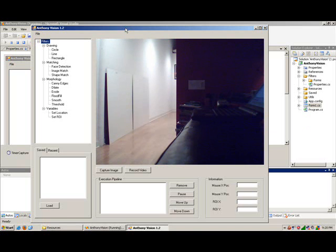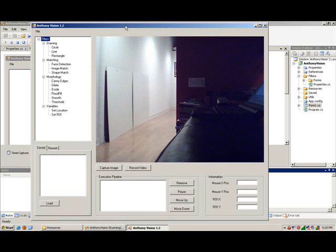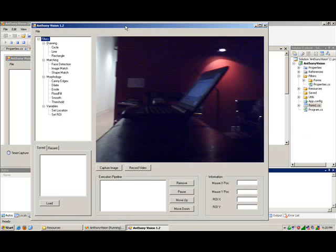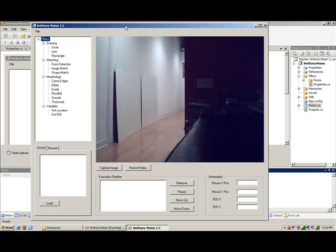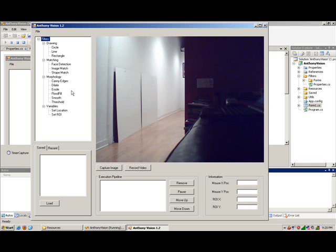So we've got live video upon launching. You see the webcam moving around, right? And what we can do is we can grab any one of these filters over here on the left-hand side and each of them has their own properties associated with them.